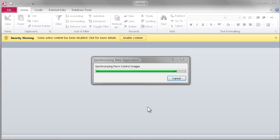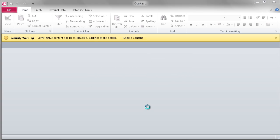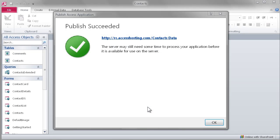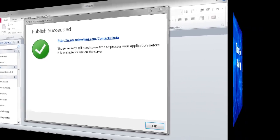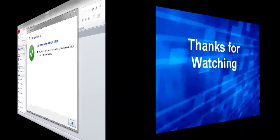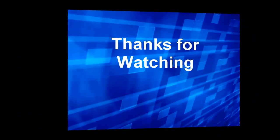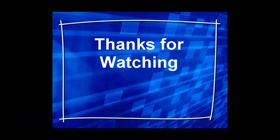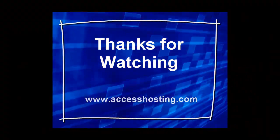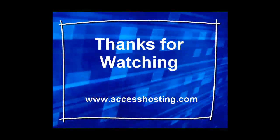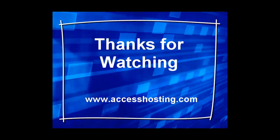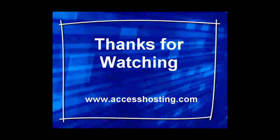After Access has completed synchronizing your local copy with the web application, you are provided with the external URL for playing back the content that has now been published to the web.